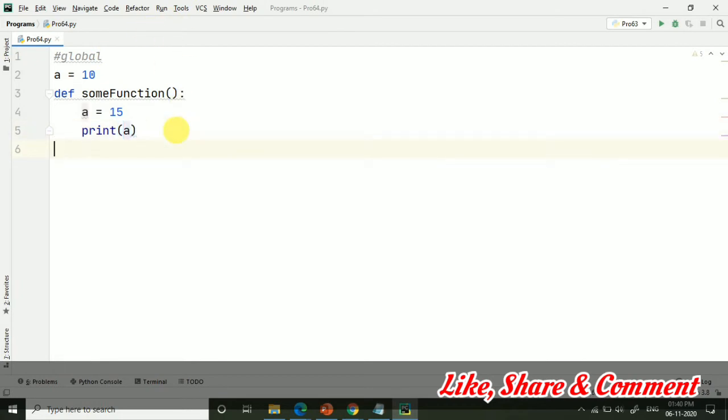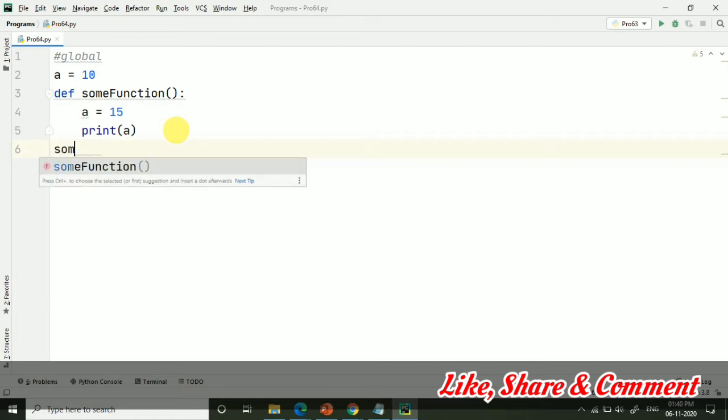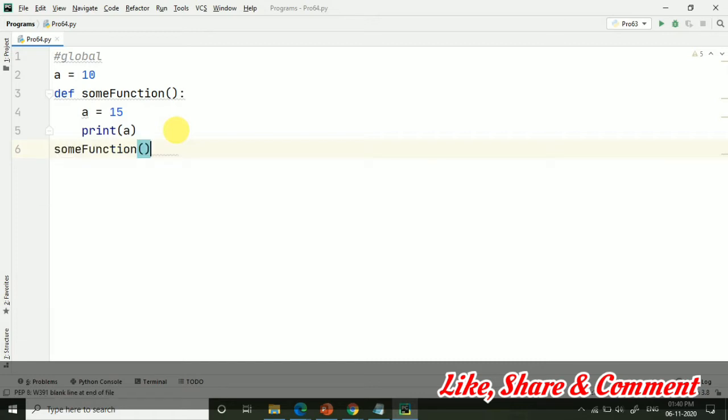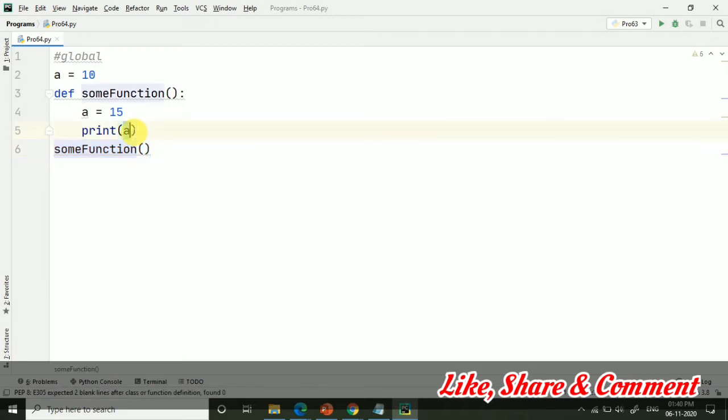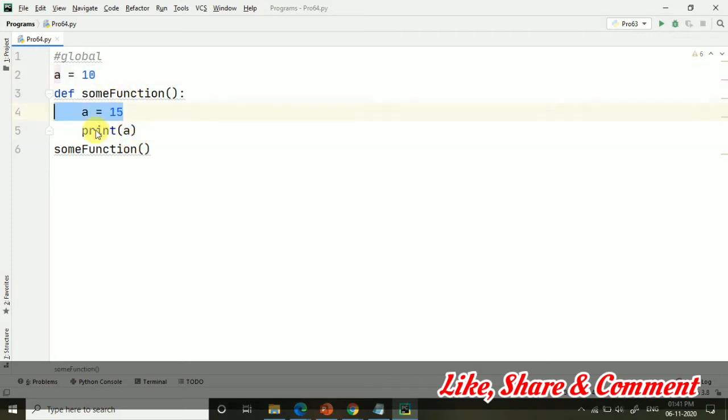which will be the accessible value when I am calling this. Suppose I am printing it here and now here I am just calling the function some function. Just tell me that when I will be calling this some function, what will be the value of a? Could be 10 or 15? Just pause the video and comment below your answer.